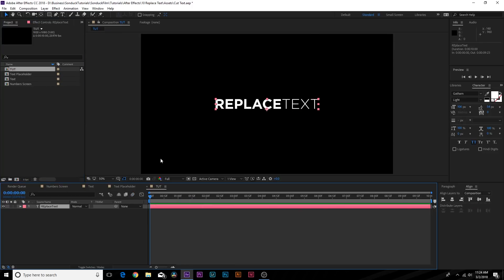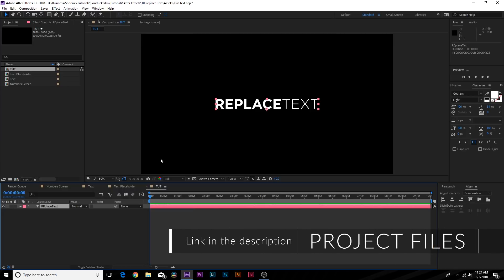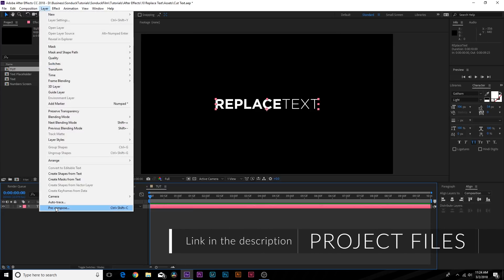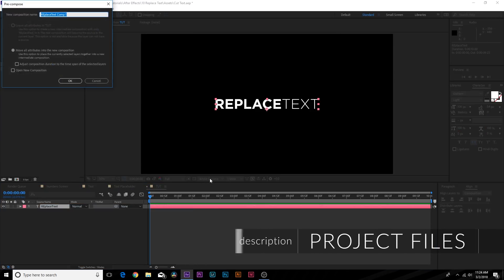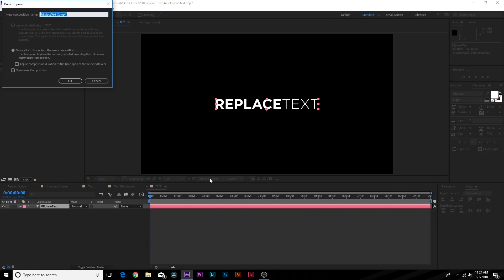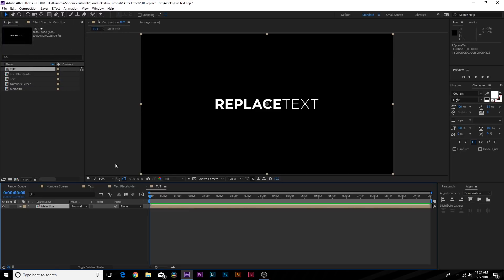Here I have my title. First things first, you always want to pre-compose your titles if you're going to do any destructive workflow. Go up to Layer, Pre-Compose once you have your title in there, and you can call this one Main Title. Basically this will allow us to later on change out our text so we don't have to redo the entire process.